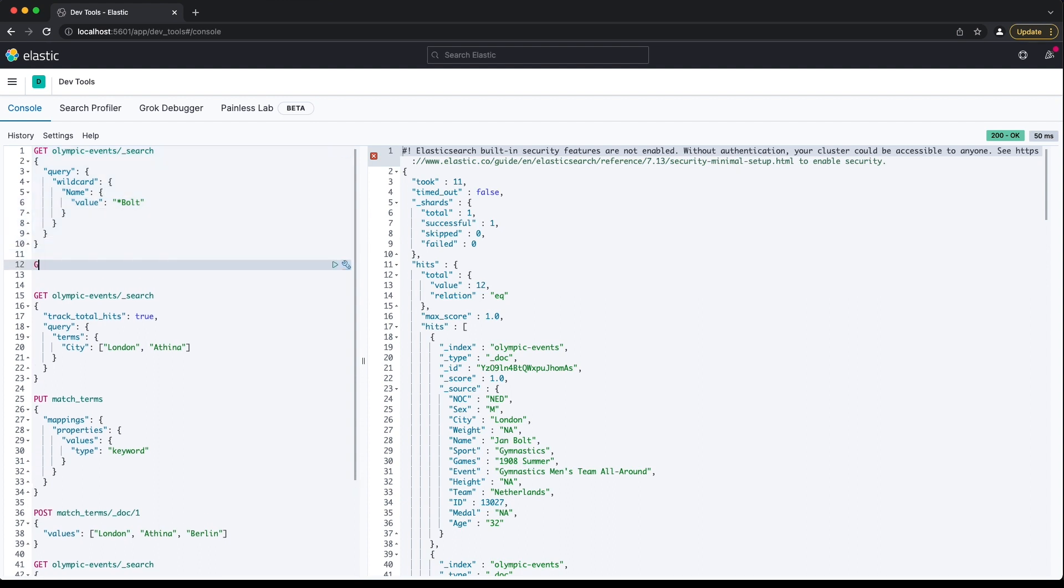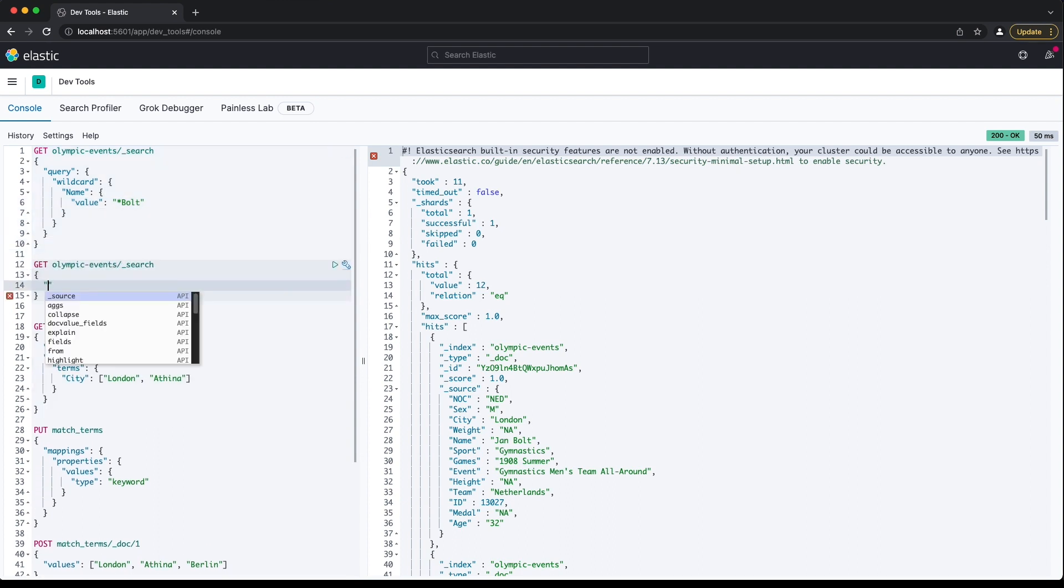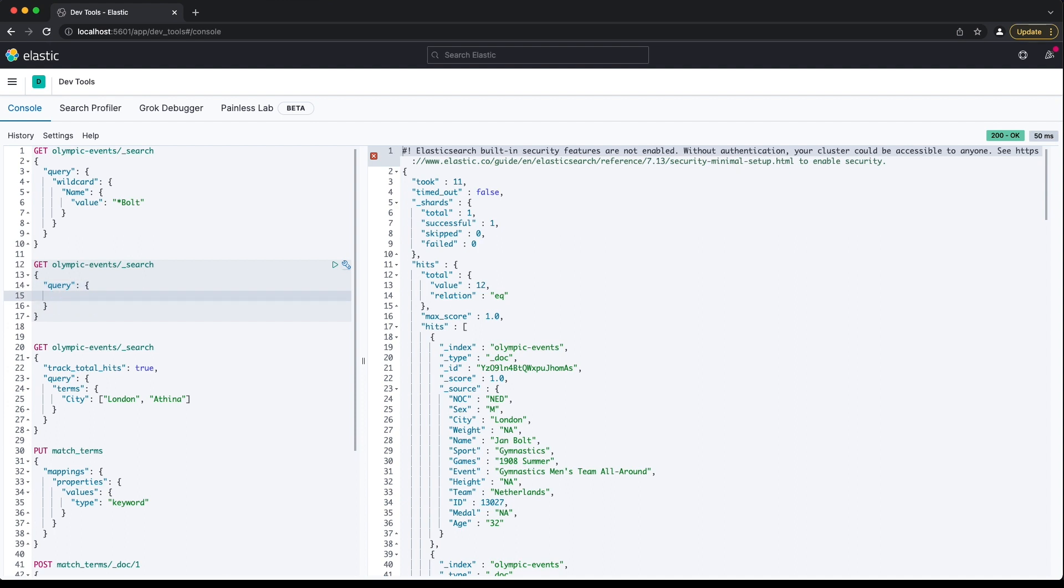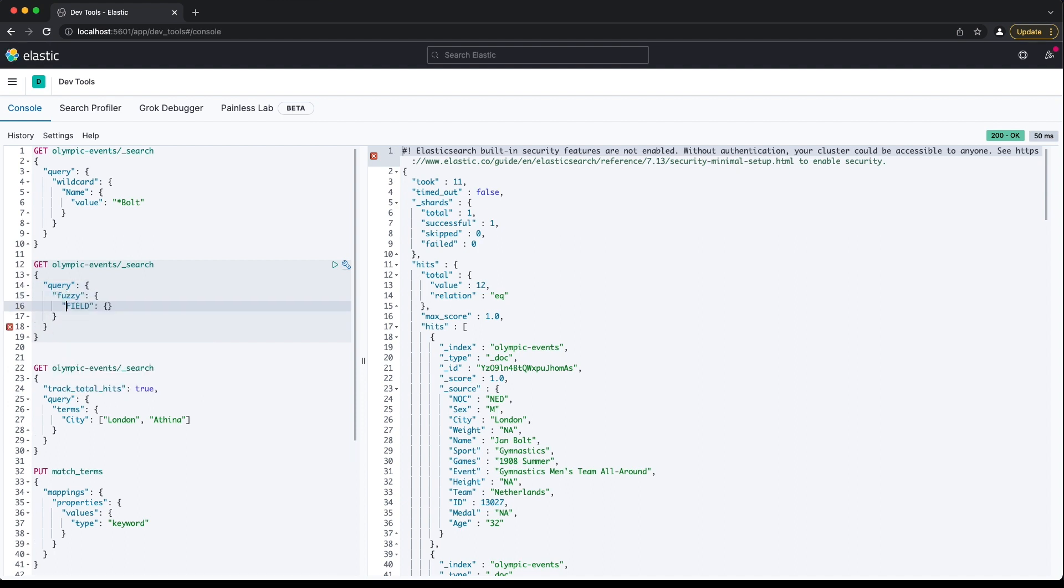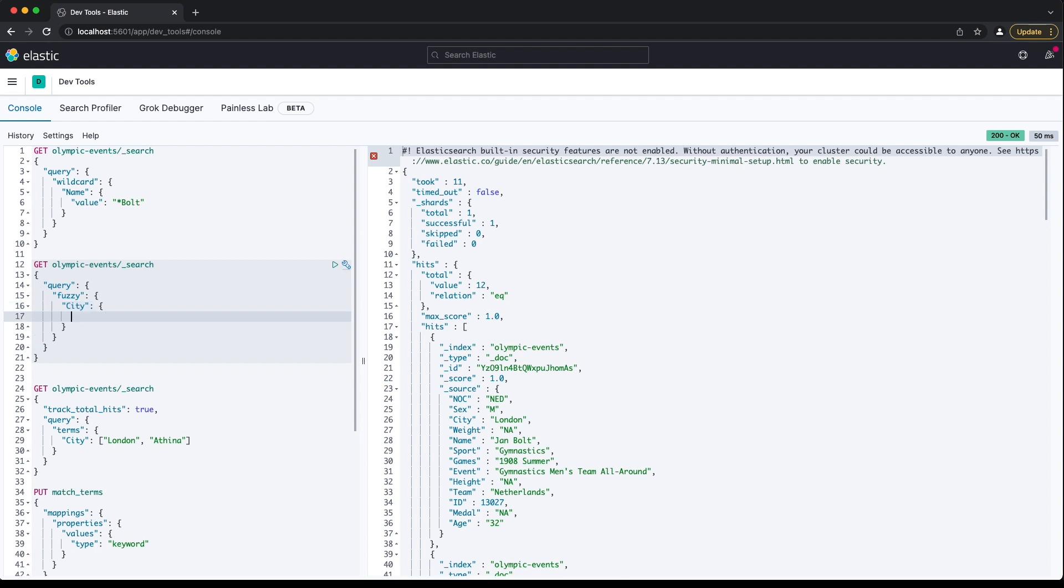All these expensive queries work with keyword fields, but just because you can doesn't mean you should. If you find yourself needing functionality offered by these queries, it may be worth using a text field. We'll see more on that in the section on full text search.